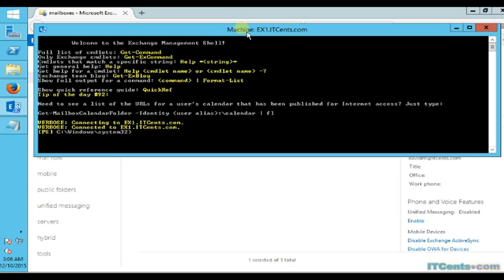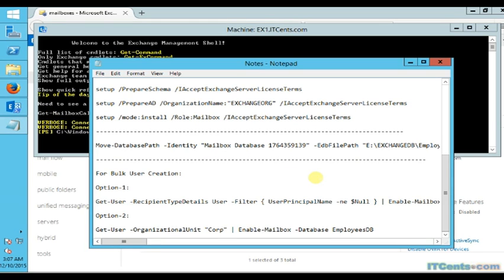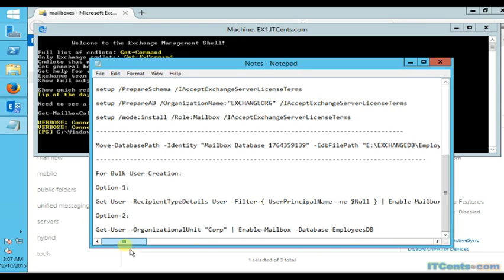If I want to create mailboxes for all my existing users in one shot, there are three methods. One method is the CSV file method where you can use a file and export and import them. I'm not going to show that method here; instead I will show you the other two methods.